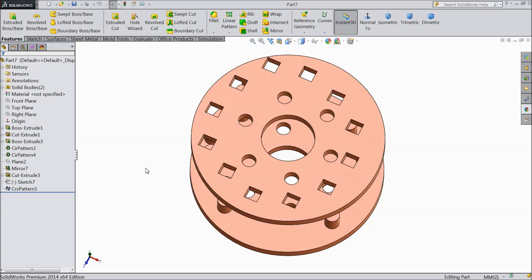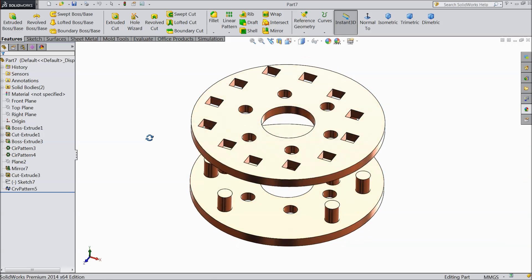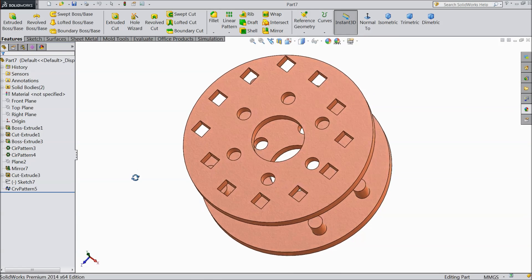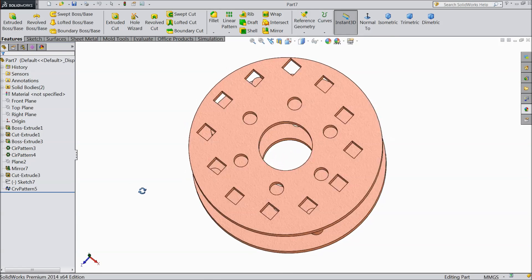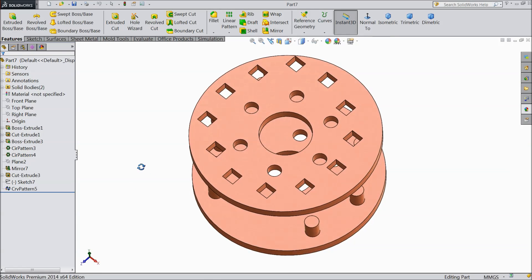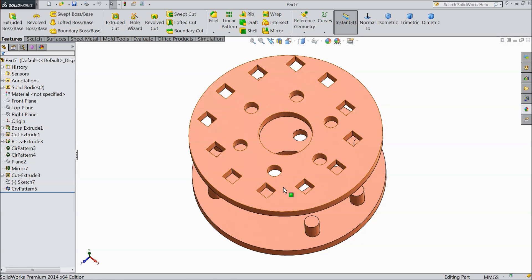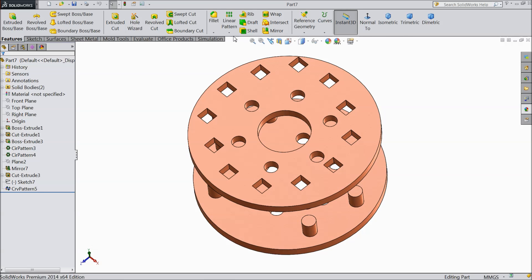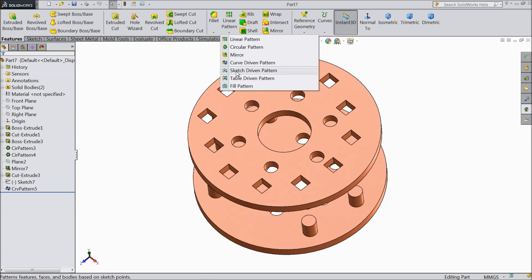Welcome back to CAD CAM tutorial. Today we are going to see sketch driven pattern. Last time we studied curve driven pattern and created this pattern. So today we will see what exactly sketch driven pattern is.